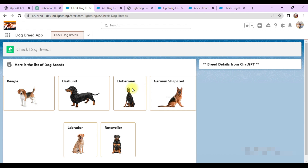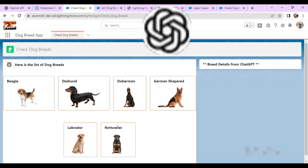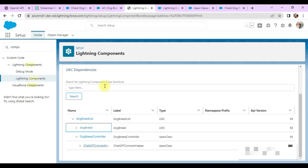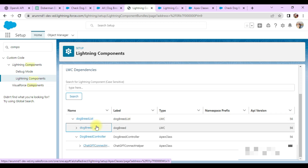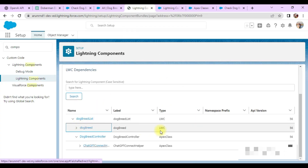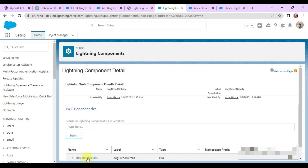The first component is the parent LWC component, and each box is another child component. Once we click a breed, it will directly call ChatGPT with that breed name, and once I get the response there is another LWC component where I display the response. The top parent-level component is Dog Breed List, and under that I have Dog Breed Show, which iterates for each record.